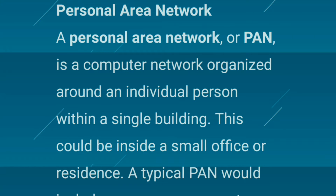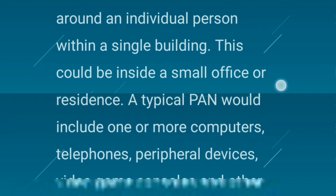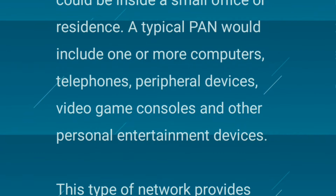Firstly, a Personal Area Network or PAN is a computer network organized around an individual person within a single building. This could be inside a small office or residence. A typical PAN would include one or more computers, telephones, peripheral devices, video game consoles, and other personal entertainment devices.